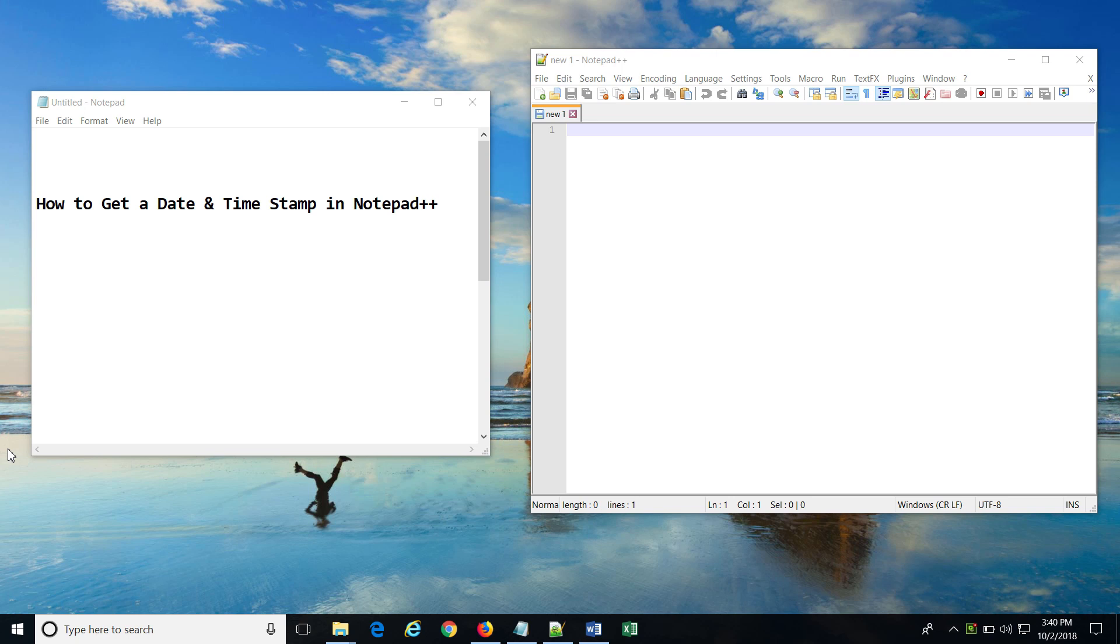Hello everyone, I am Ashish Thorat, and in this video we will see step-by-step how exactly we can insert date and time stamp in Notepad++. So let's get started.